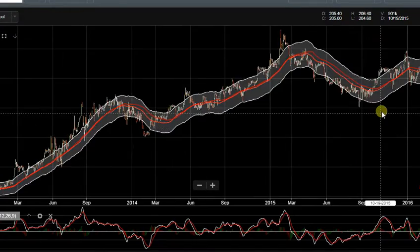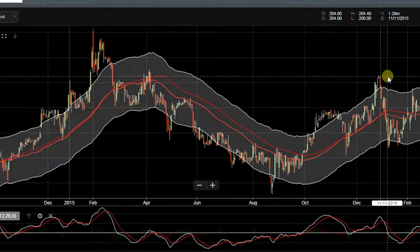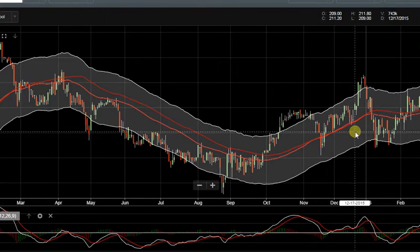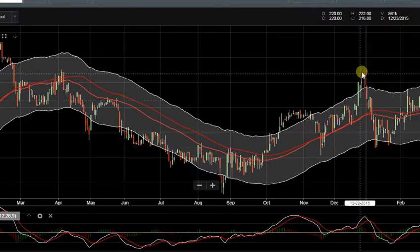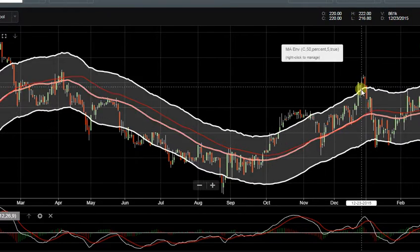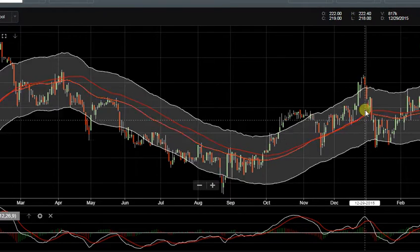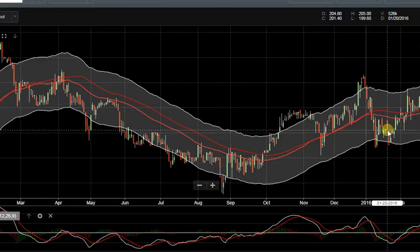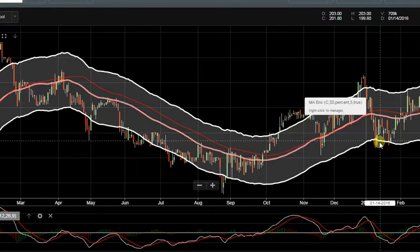These lines help you make wise decisions by determining the average of a certain price. The idea is: when the price goes up and down, you use the Moving Average Envelope to determine if it has hit the support or the resistance.